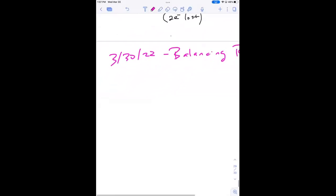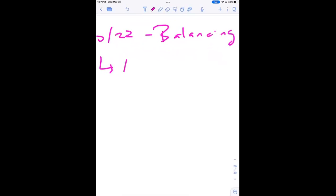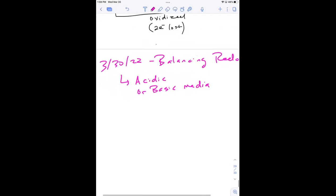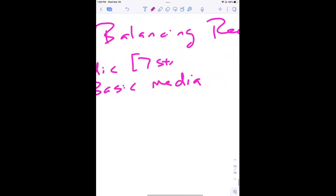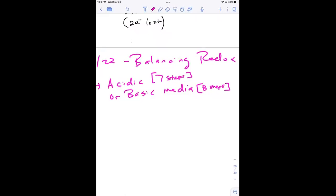When we think about balancing redox reactions, it's all contextual. The reaction is going to take place in a specific type of medium, and that determines the number of steps it takes to balance them. Normally there are eight steps. In acidic media, that's seven steps. In basic media, it takes eight steps to balance a redox reaction. So let's jump in.